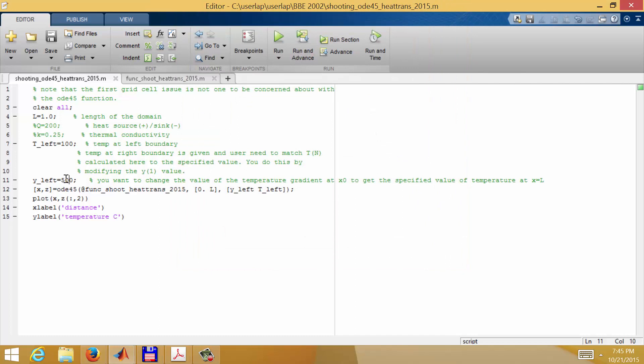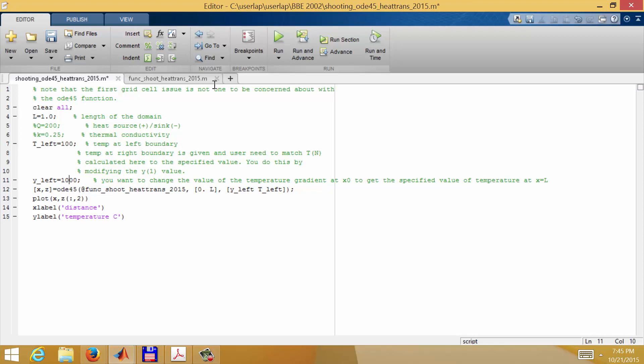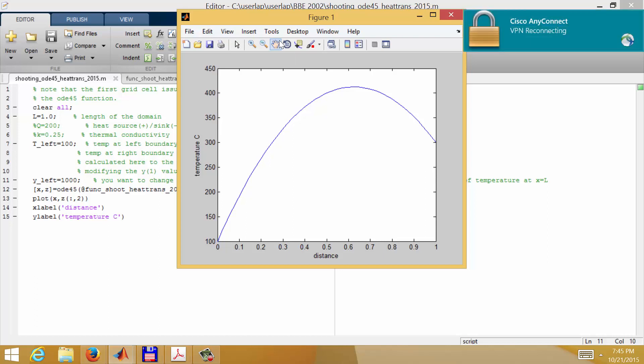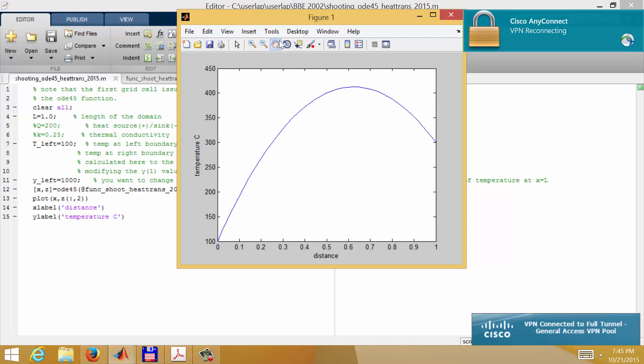Let's try 1000. The temperature is still 100 at x equals zero, the slope is 1000 degrees per unit distance, and the temperature on the right-hand side is now 300 degrees — so we're way overshooting. We need a value between 500 and 1000.